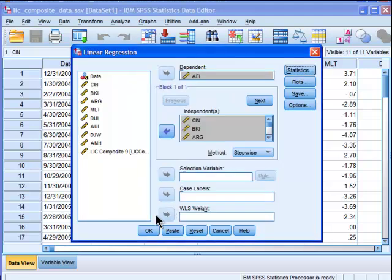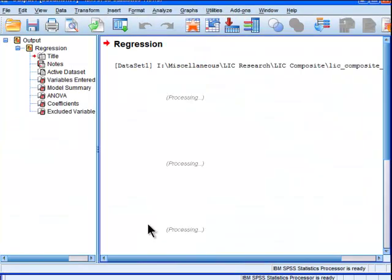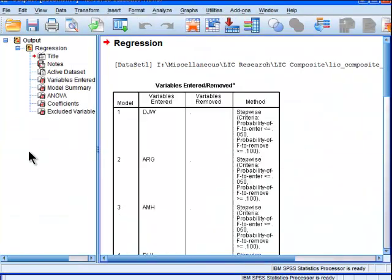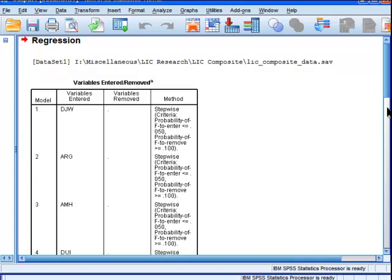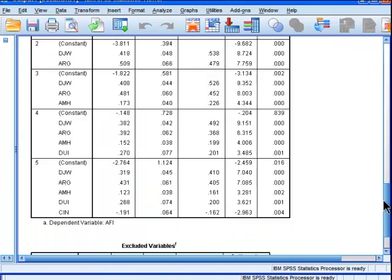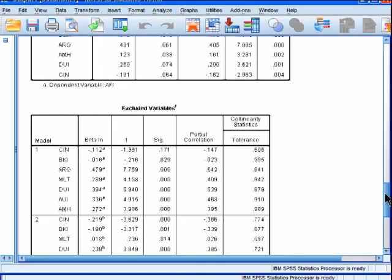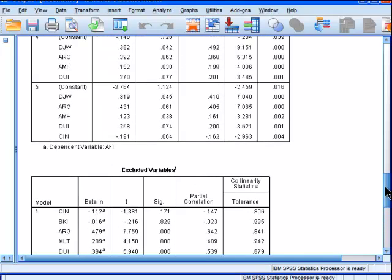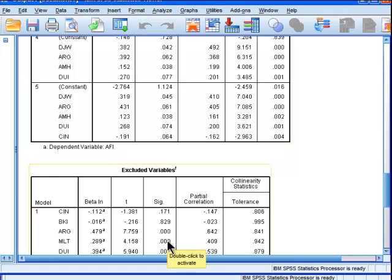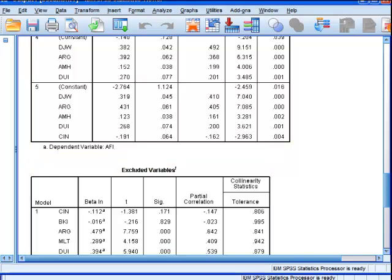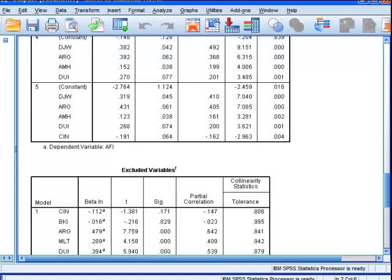I just want to get the name of the variables that are included in the final analysis, which was a stepwise multiple regression. I'm pretty sure I know what they are, I just want to get the unbiased errors anyway. So my dependent variable is AFI. I've just done an ordinary multiple regression, and it's found AFI is my dependent variable.